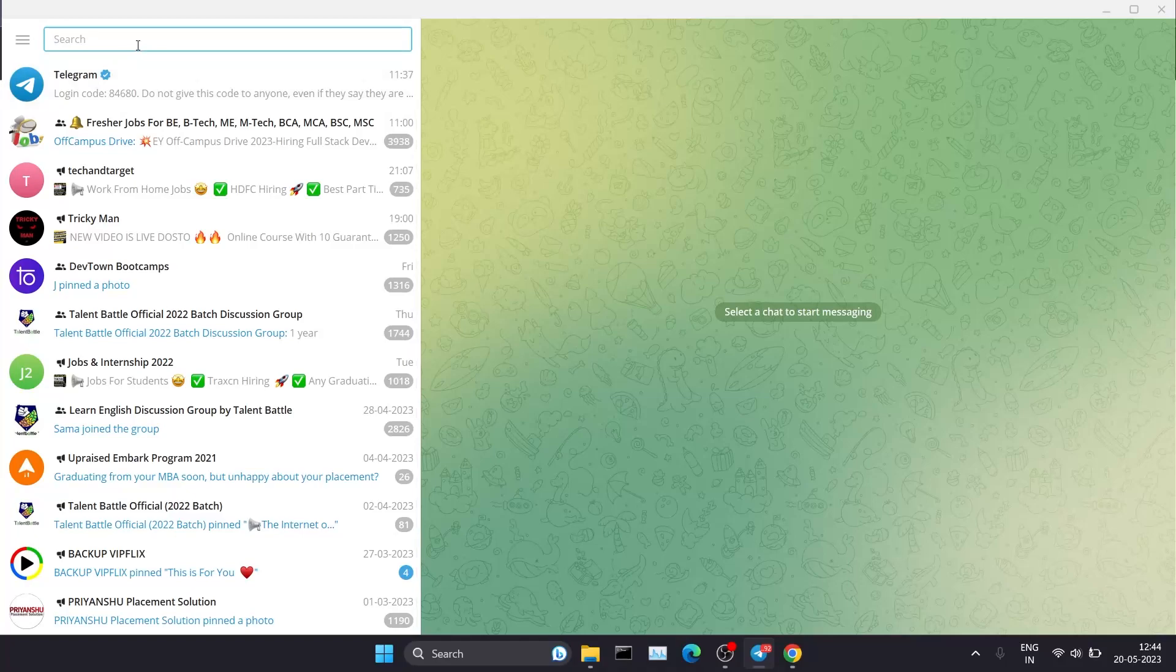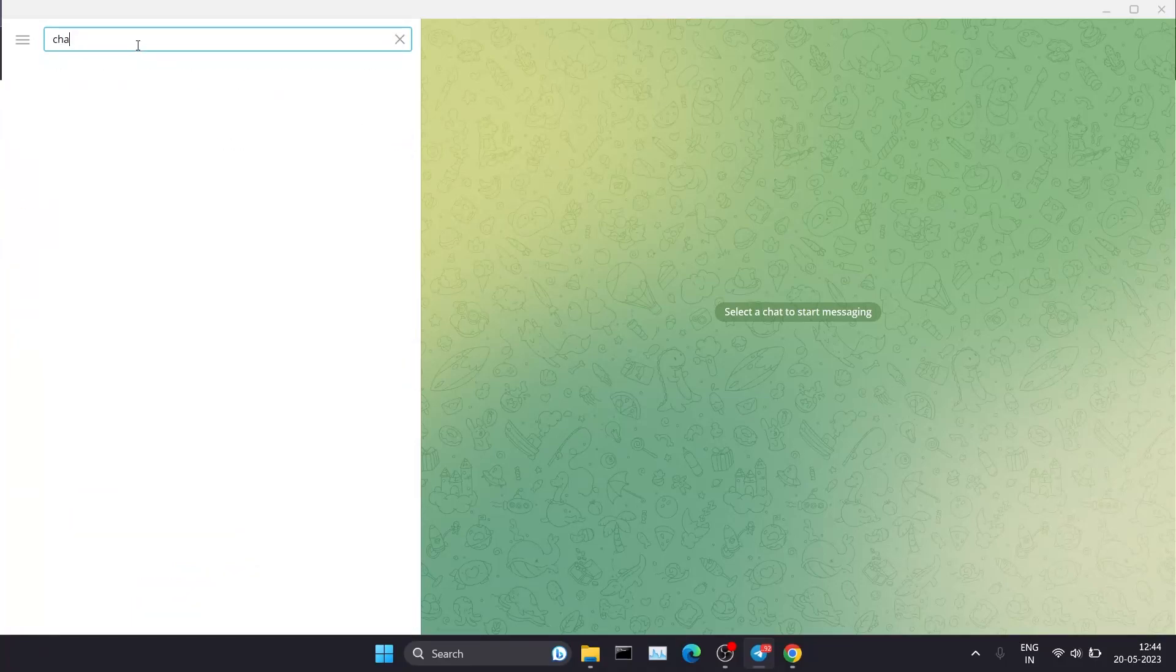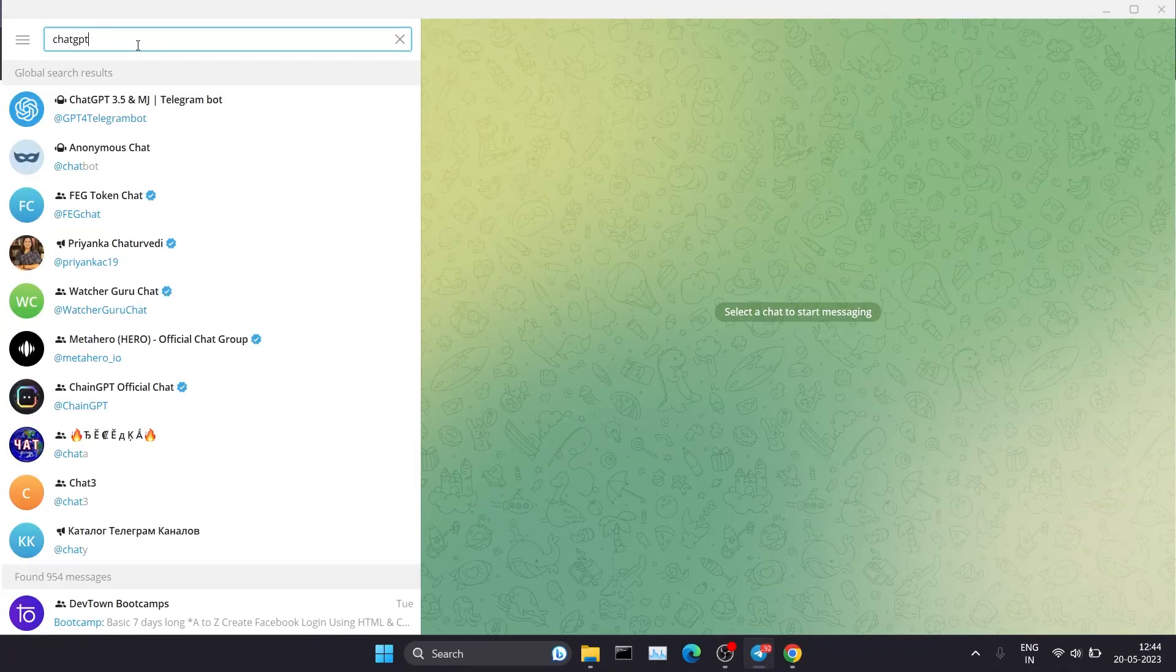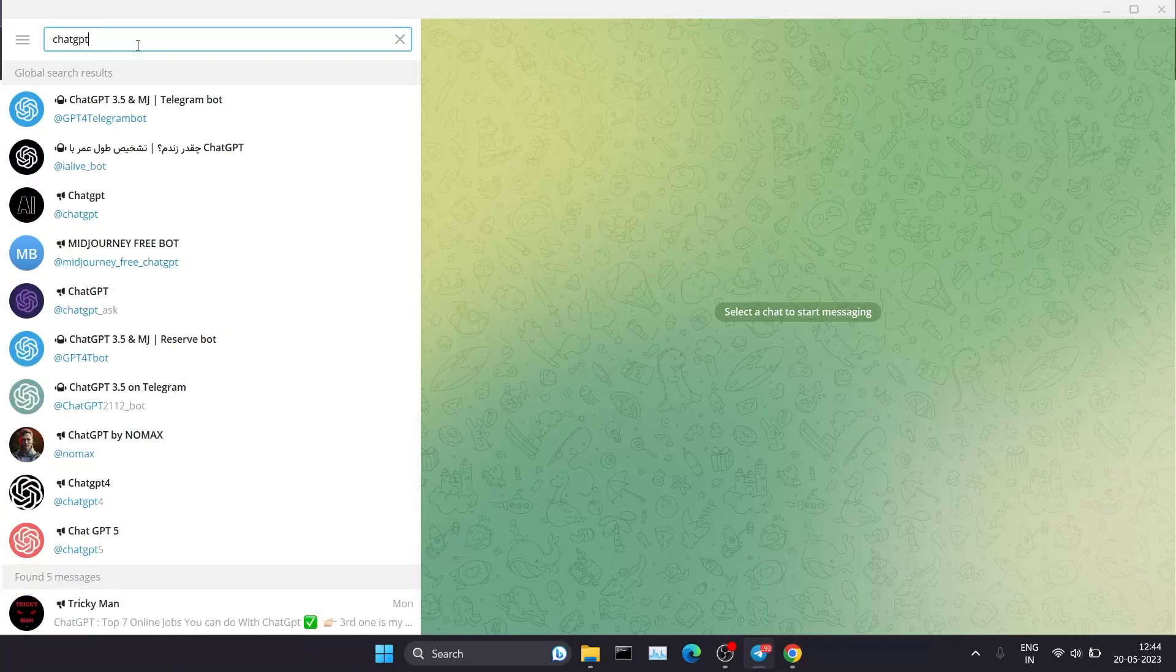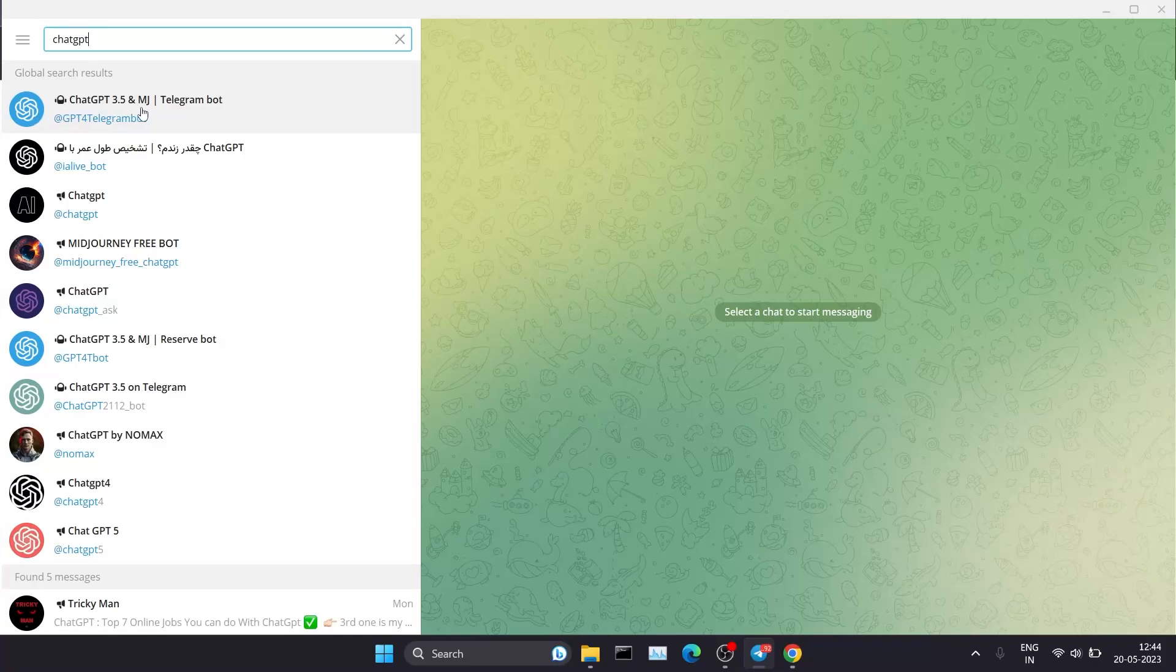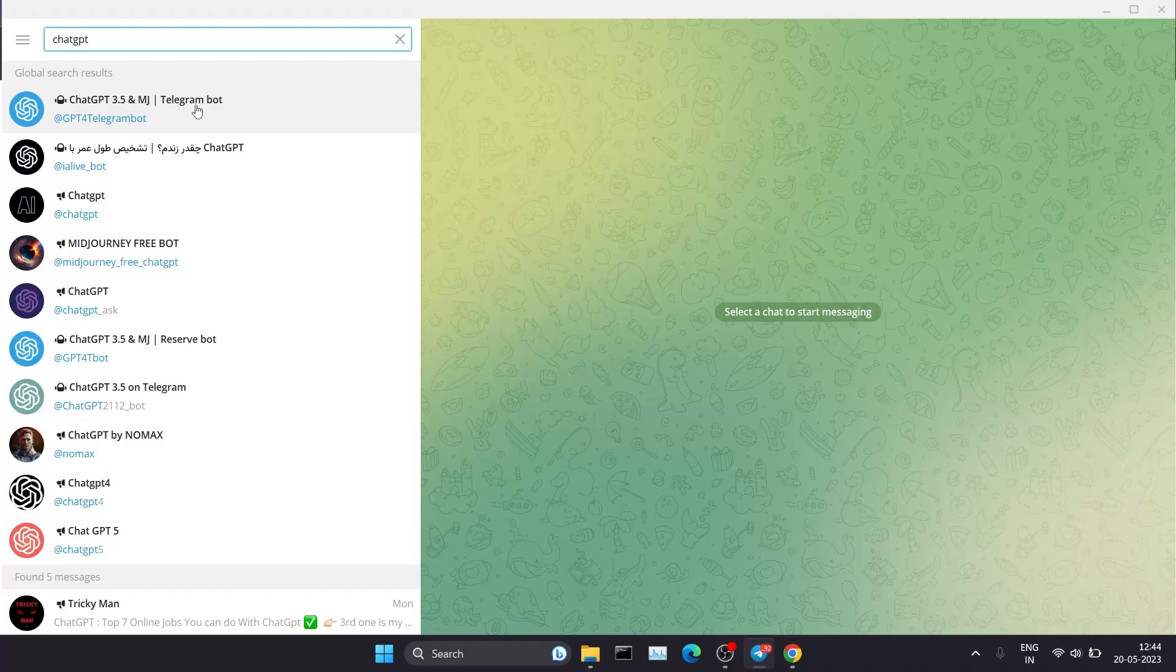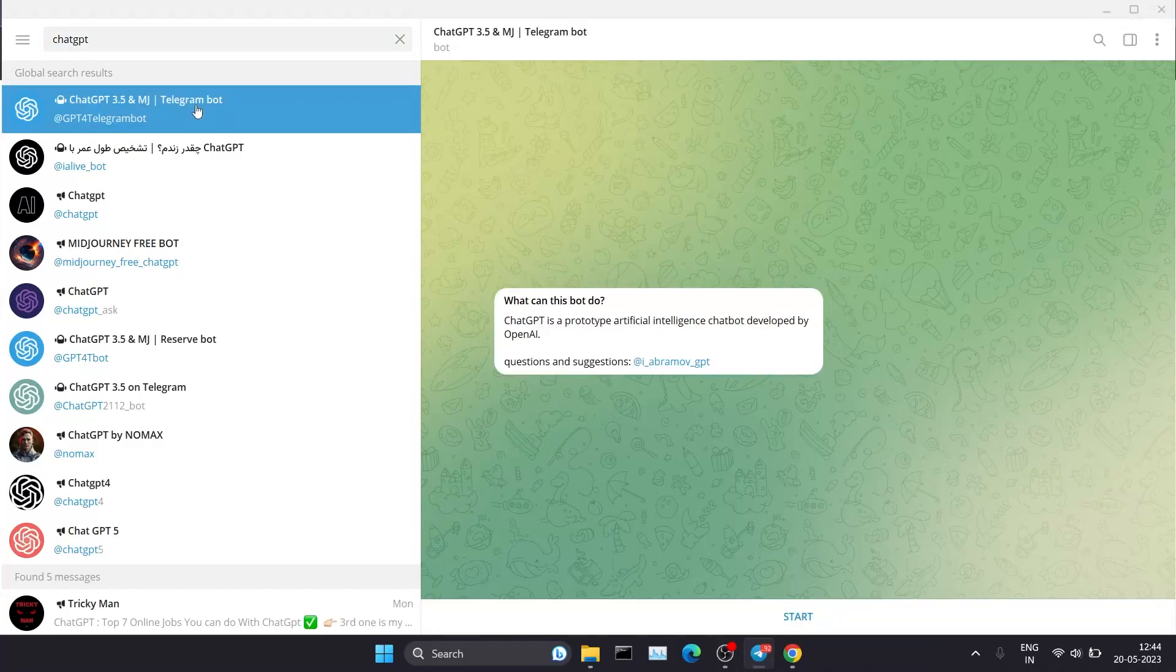After searching ChatGPT, you'll get this result which has the OpenAI logo: ChatGPT 3.5 and MJ Telegram Bot. You have to click on this, then click on Start.